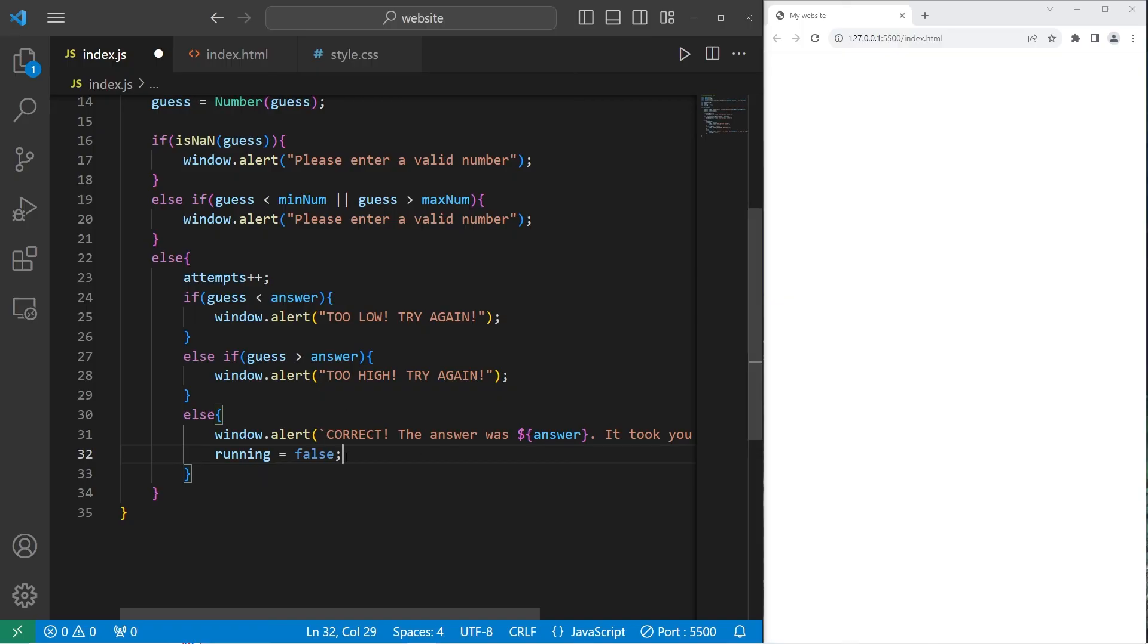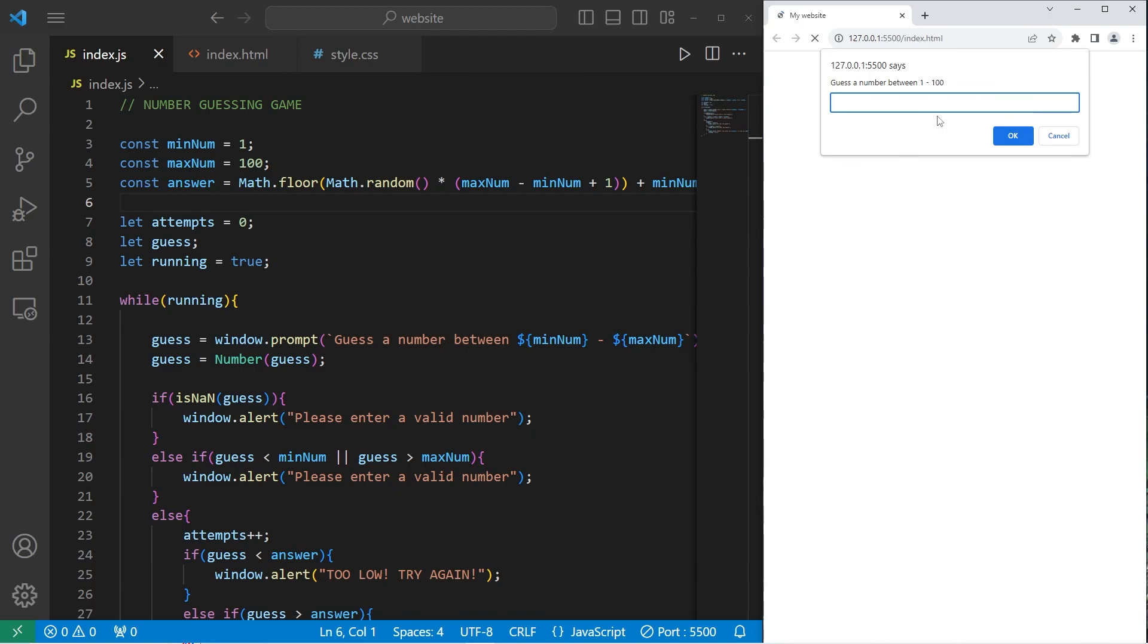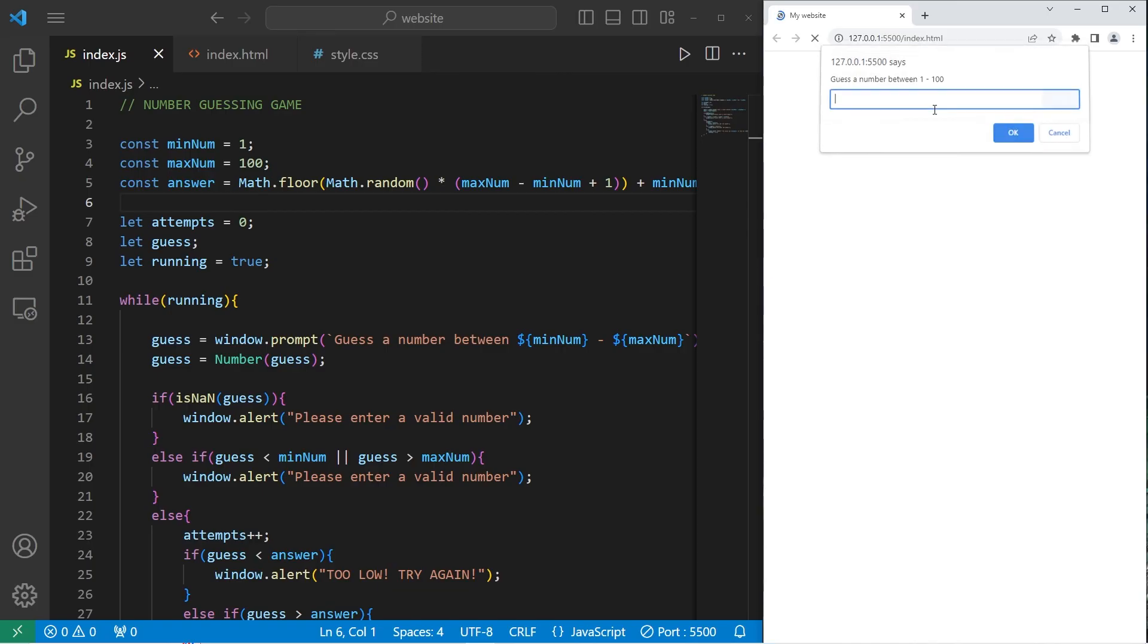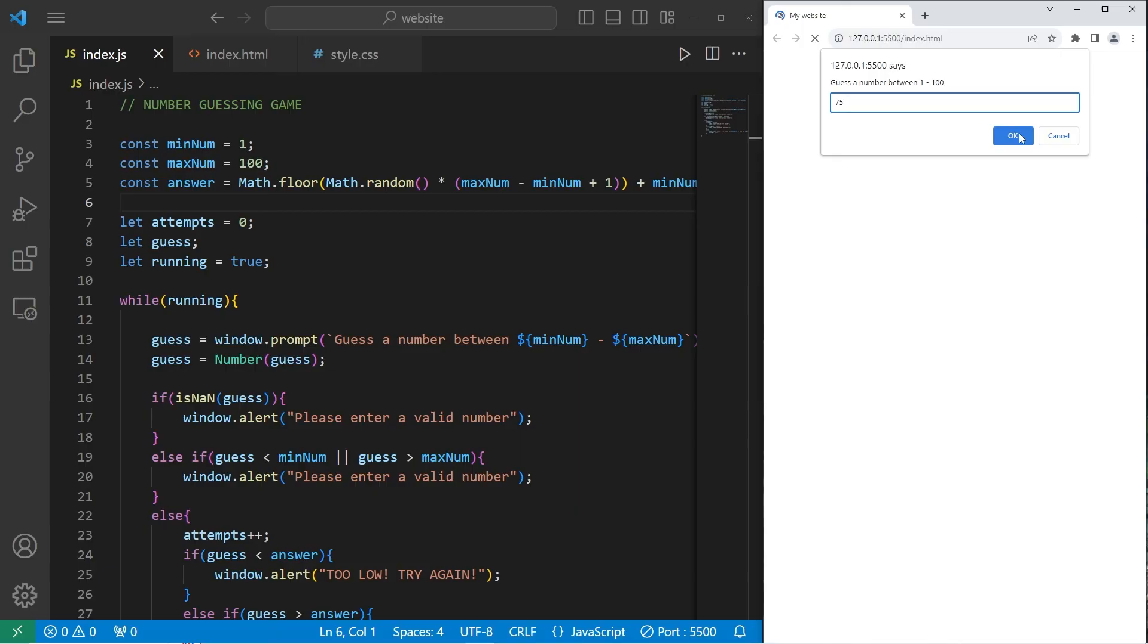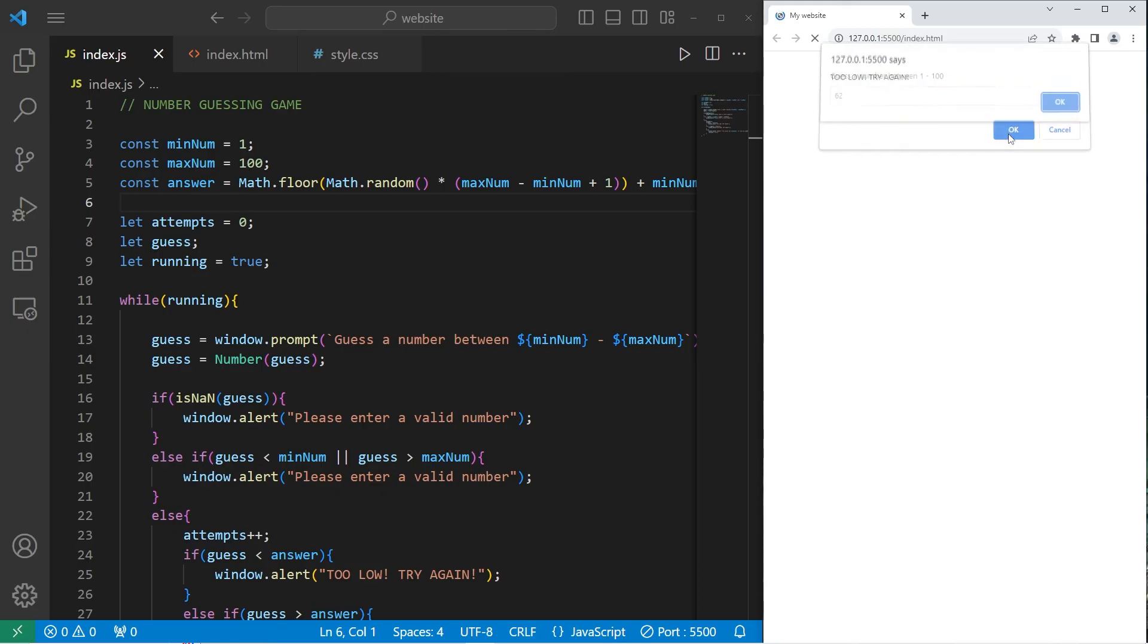Alright, and this should work. Let's try it. Guess the number between 1 and 100. I'll guess something right in the middle, 50. Too low, try again. Okay, so the answer is between 50 and 100. 75. Too high, so it's between 50 and 75. 62. Too low.